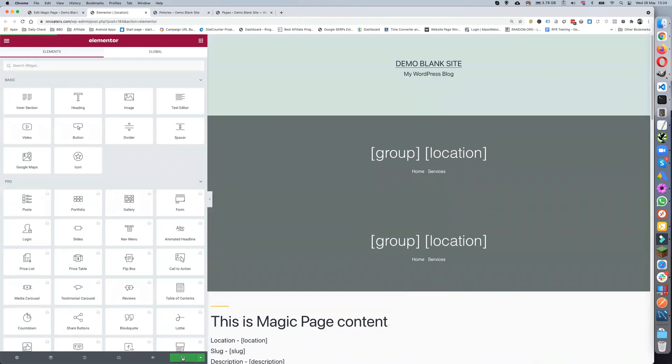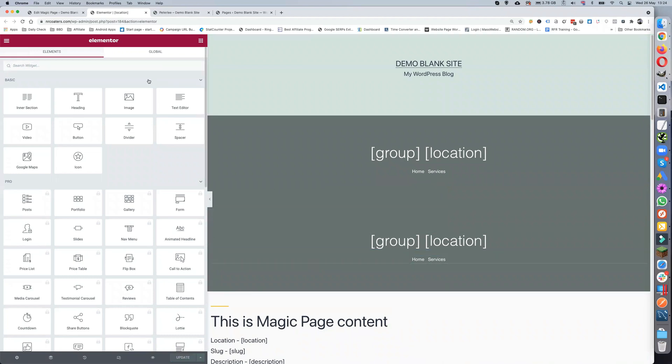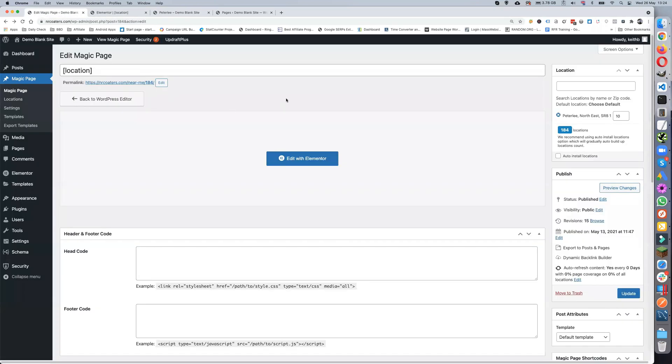Then I can use it for exporting to posts and pages. Let's update that so you've got it.